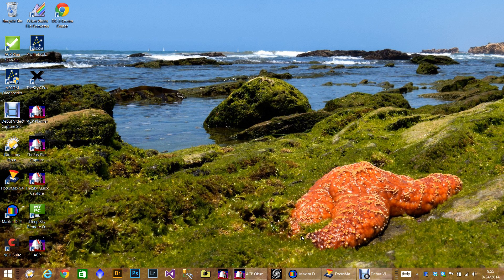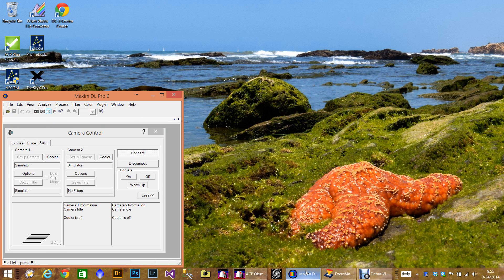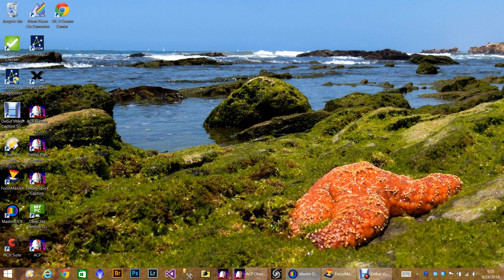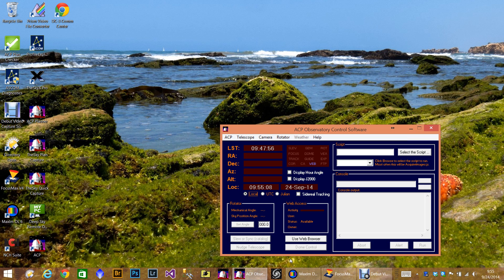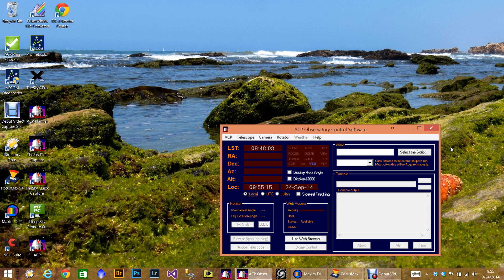So a couple things to note: we have Maxim DL 6 opened and connected to a simulator camera and we are using ACP. That's what I use for my telescope control. If you have TheSkyX and you're using that, then that works fine.